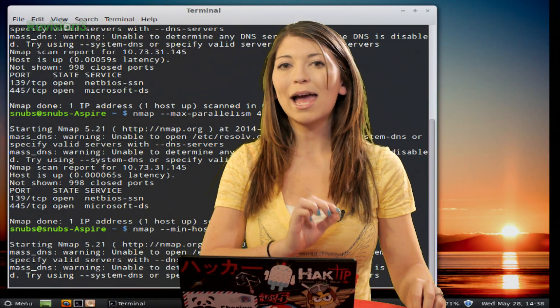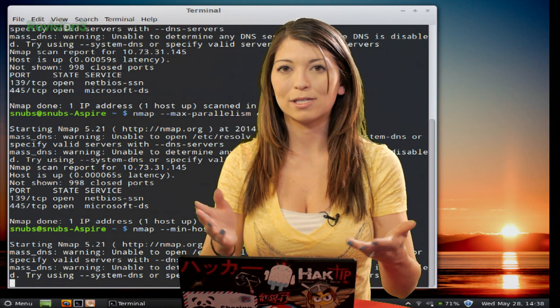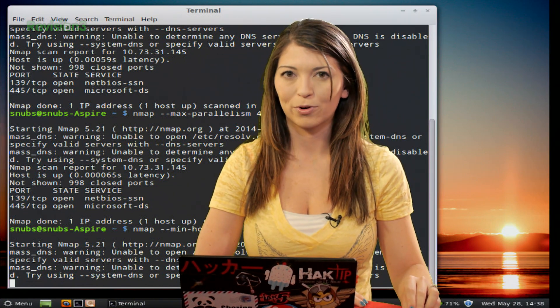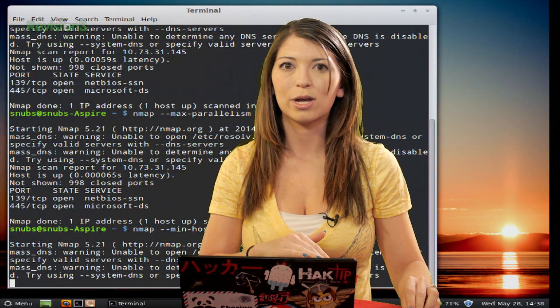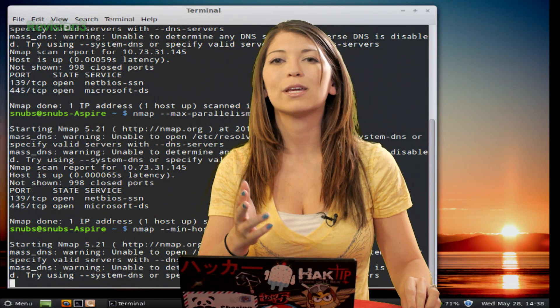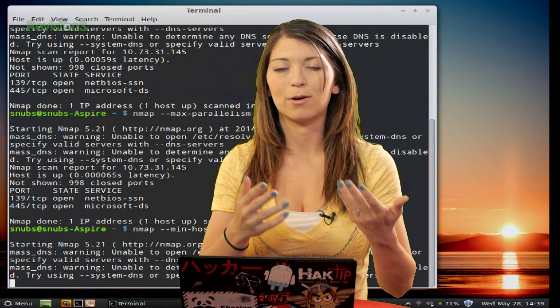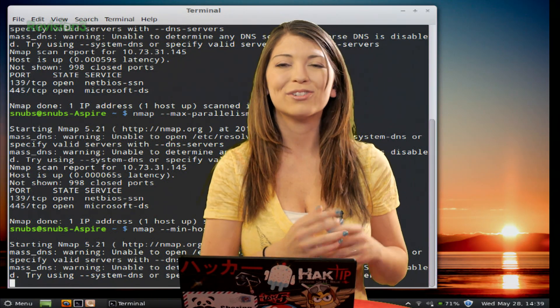You can also use --max-host-group 10 with the same target to set the maximum number of hosts to scan, which might slow down the scan. Either option will work for you depending on what your needs are.